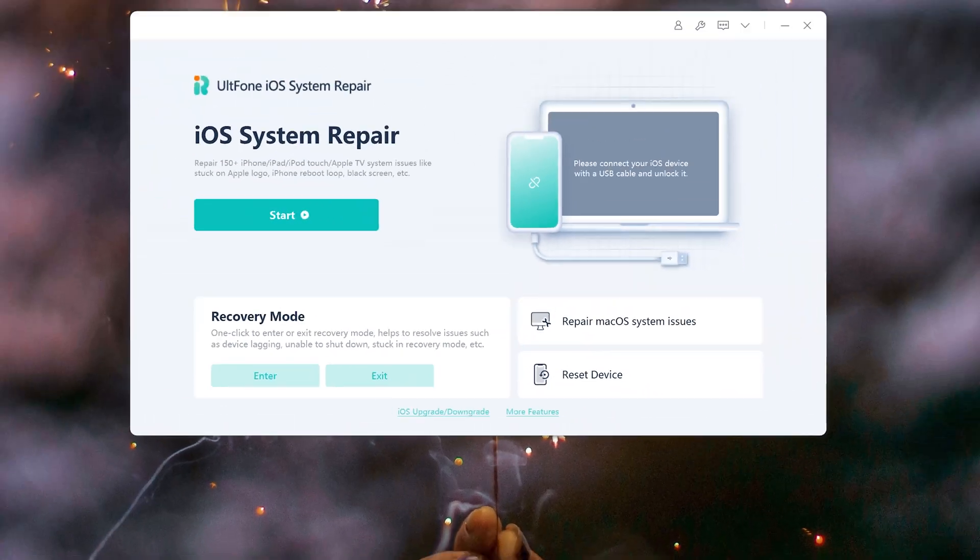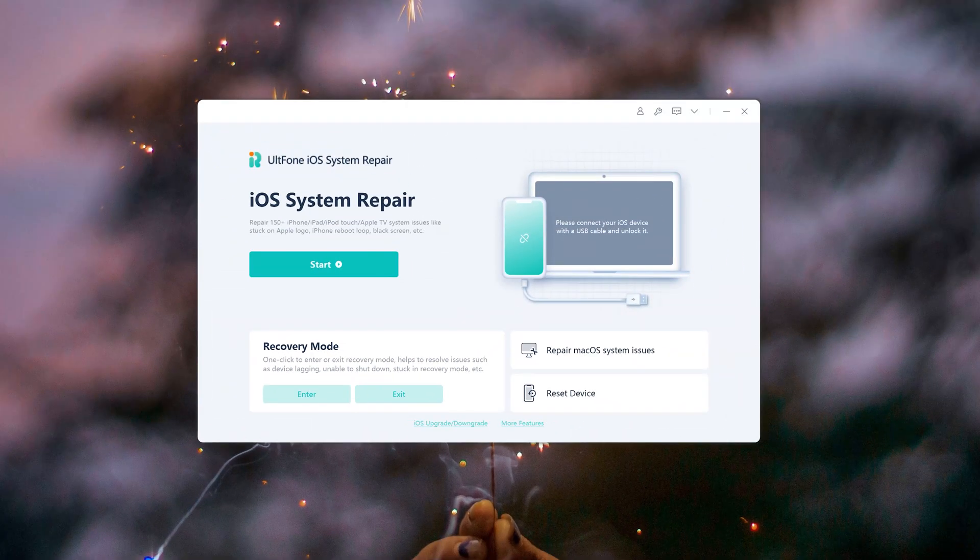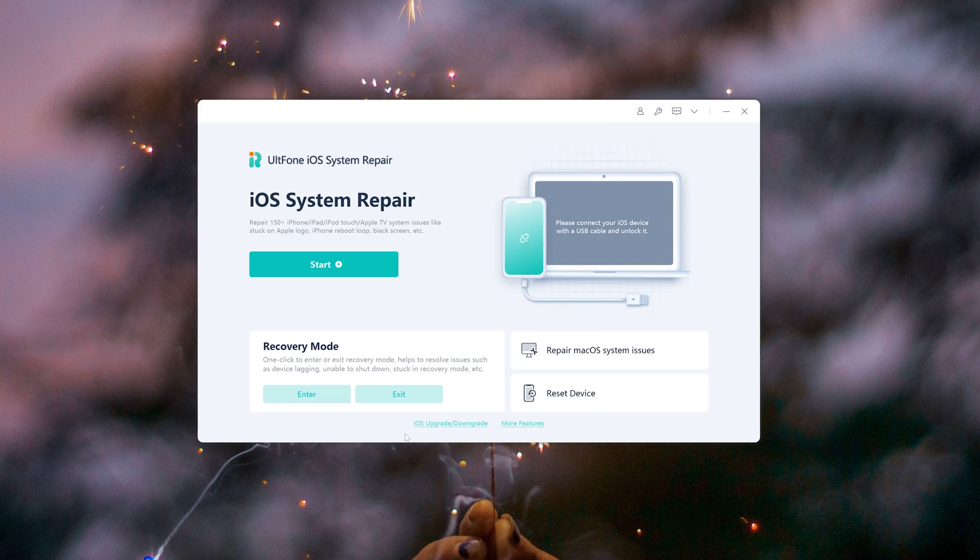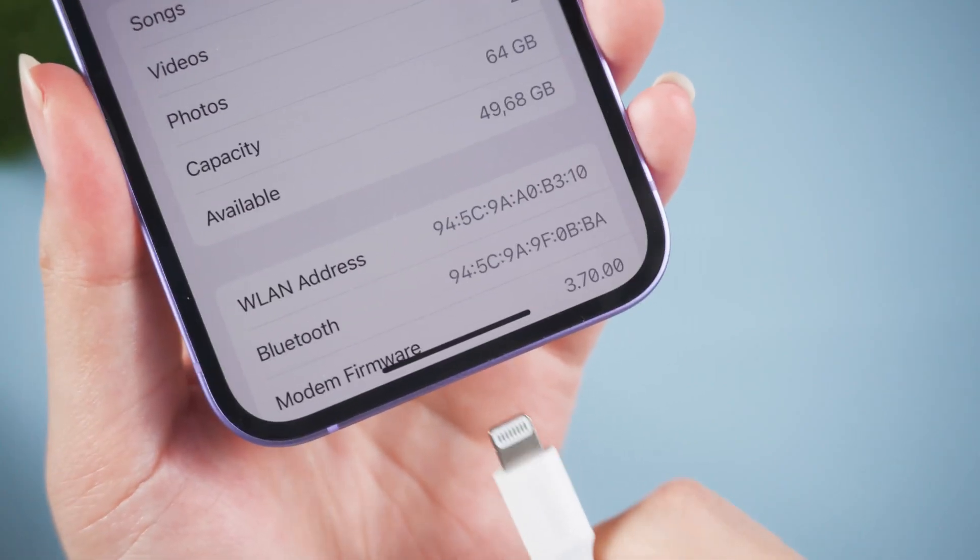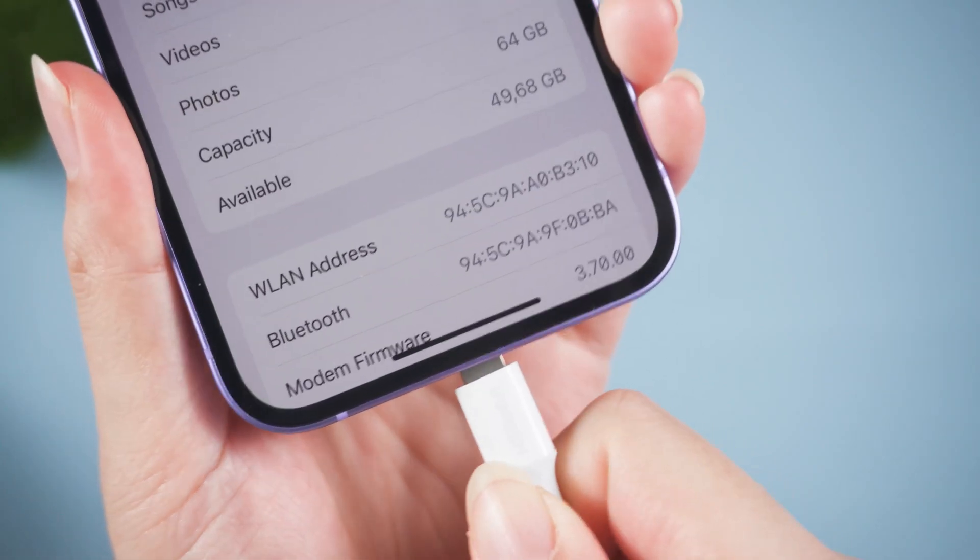Before you start, you better back up your device with iCloud first because downgrading will remove all your data. Then connect your device to the computer.